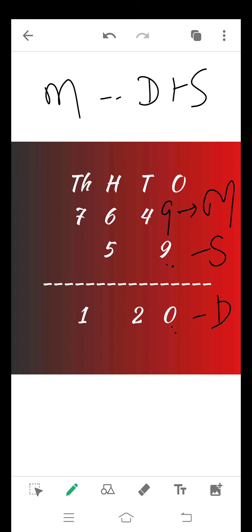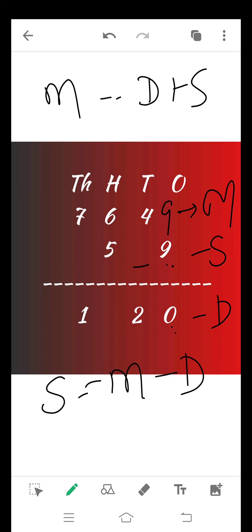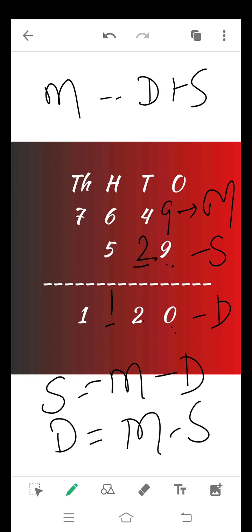In the tens column we have to calculate the subtrahend, and the formula of subtrahend is minuend minus difference. 4 minus 2 — here we write 2. Now at the hundreds place we have to calculate the subtrahend. Difference is equal to minuend minus subtrahend. 6 minus 5 is equal to 1. In the thousands place we have to calculate the subtrahend. The formula of subtrahend is minuend minus difference. 7 minus 1 is equal to 6.